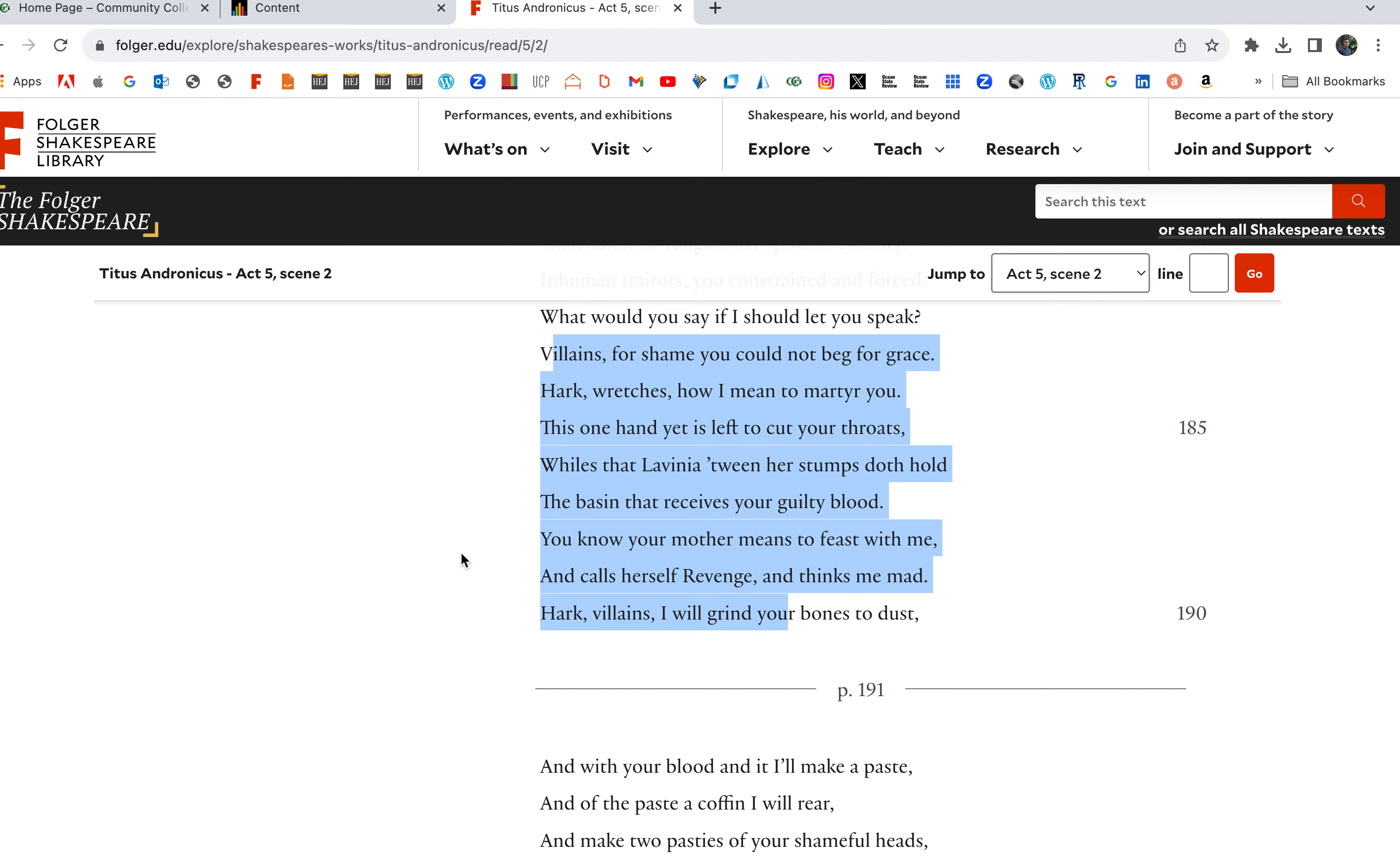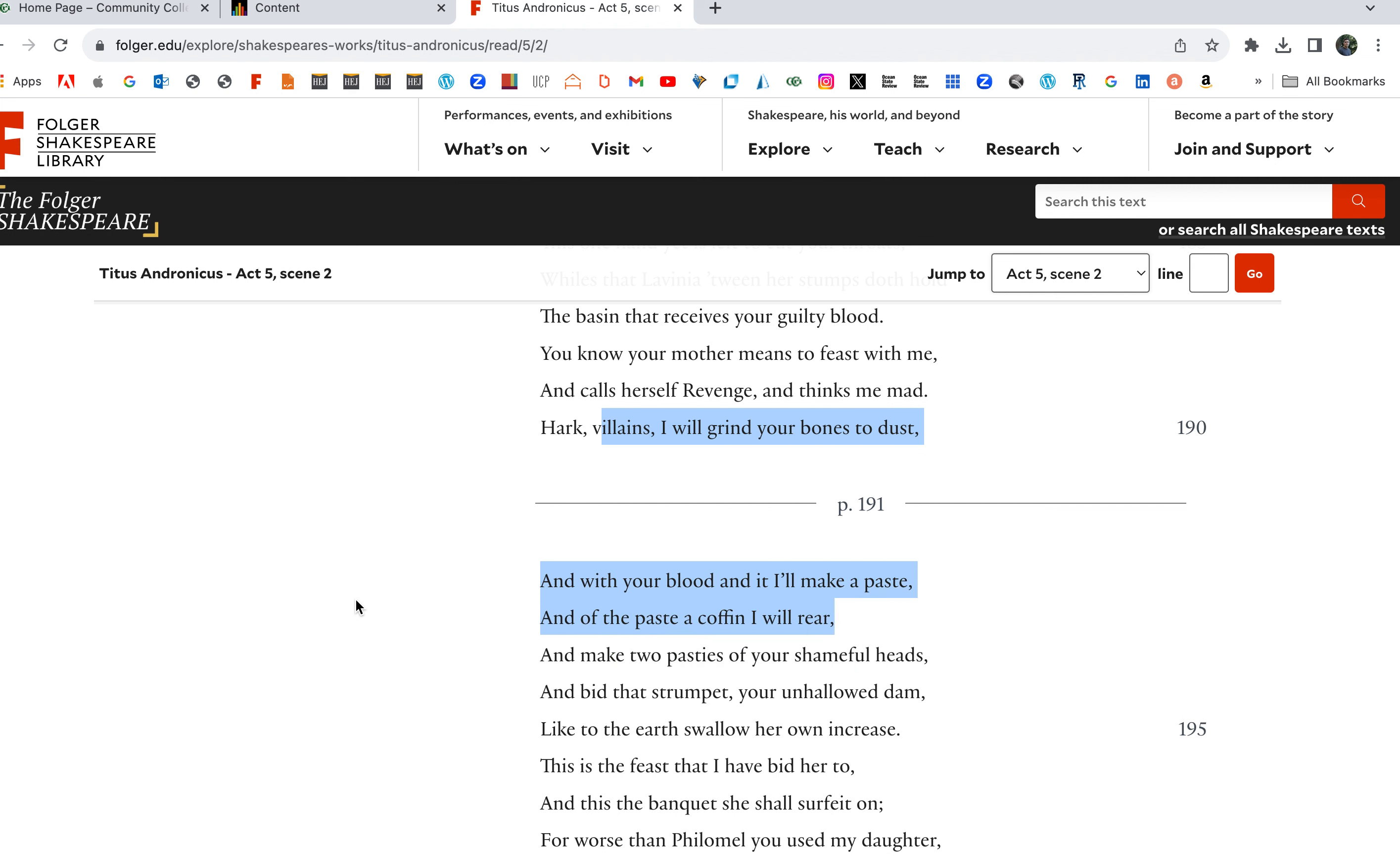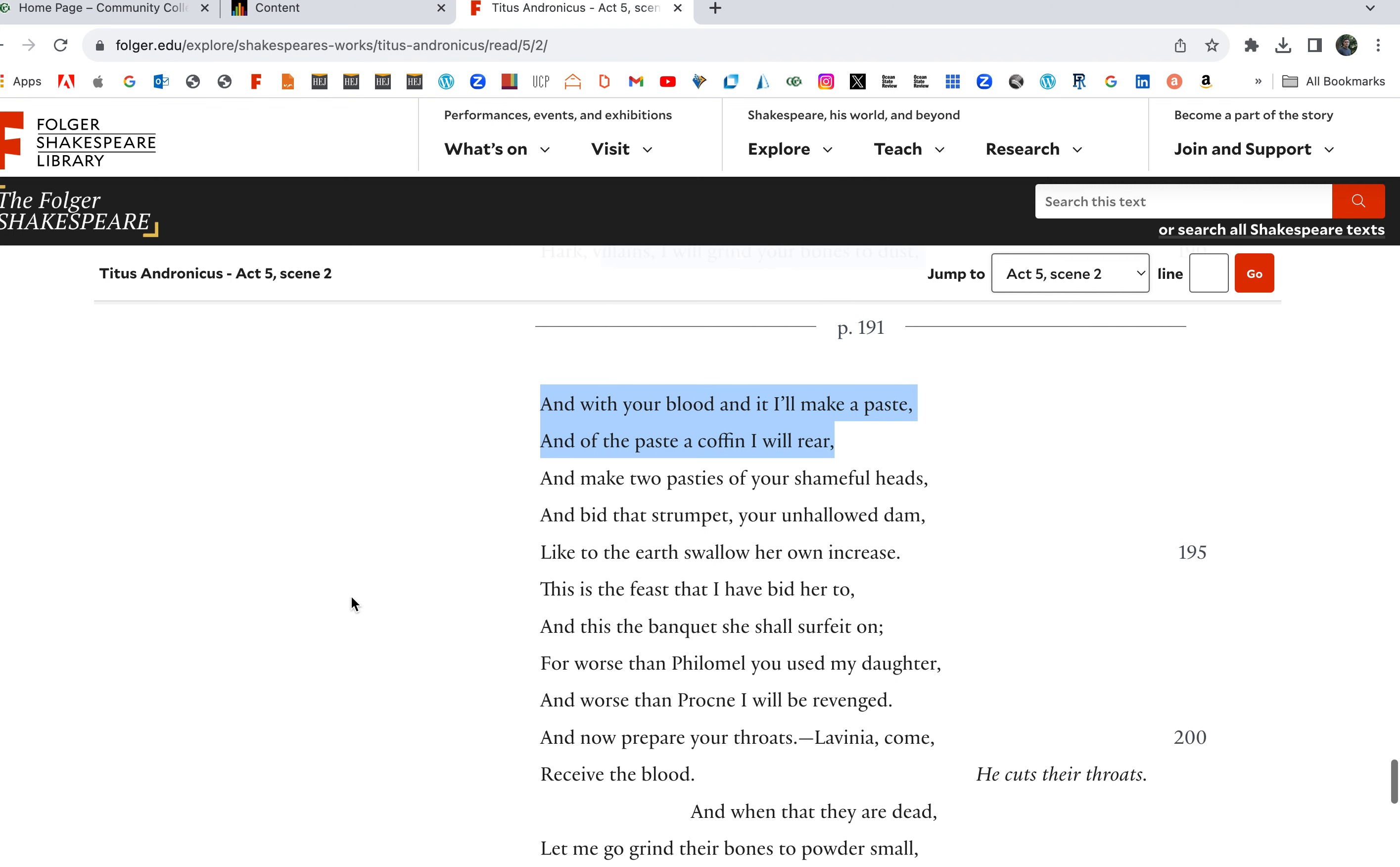Hark wretches, how I mean to martyr you. This one hand yet is left to cut your throats, whilst that Lavinia tween her stumps doth hold the basin that receives your guilty blood. Hark villains, I will grind your bones to dust. This is what he's telling them he's gonna do. And with your blood and dust I'll make a paste, and of the paste a coffin, a pie crust I will rear, and make two pasties of your shameful heads.